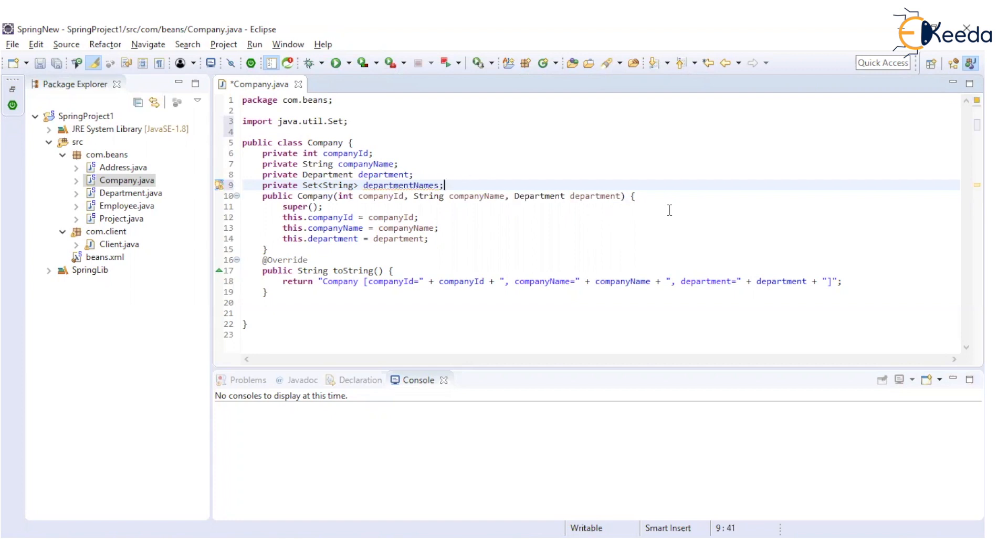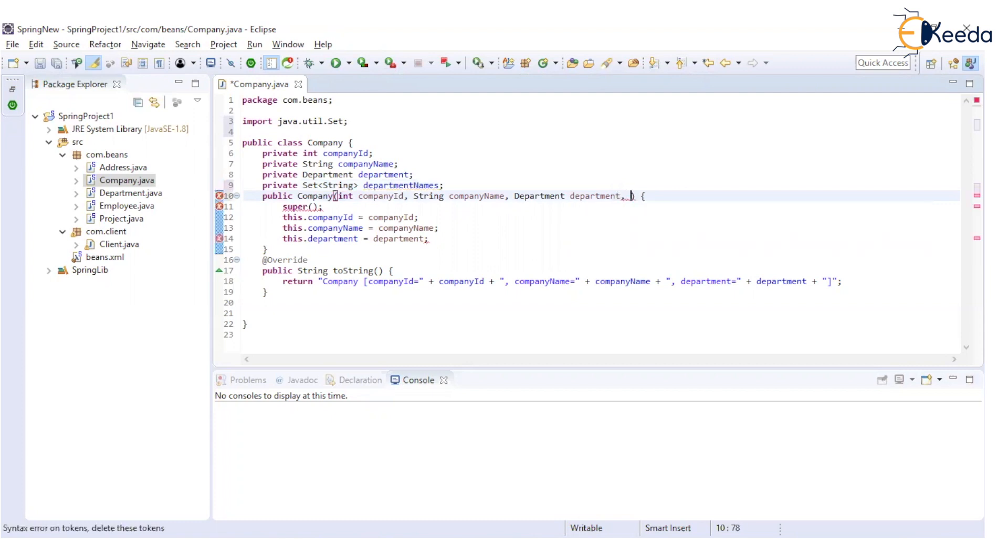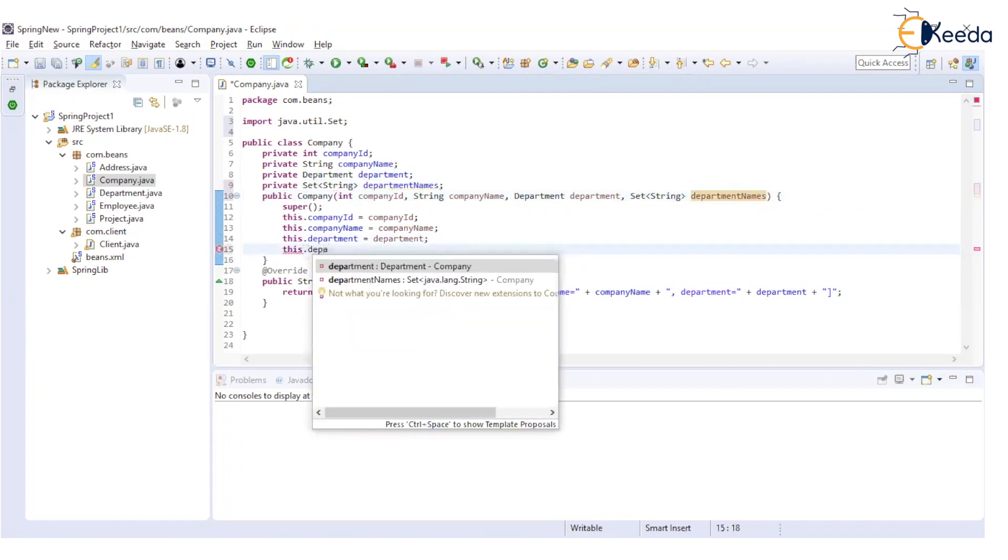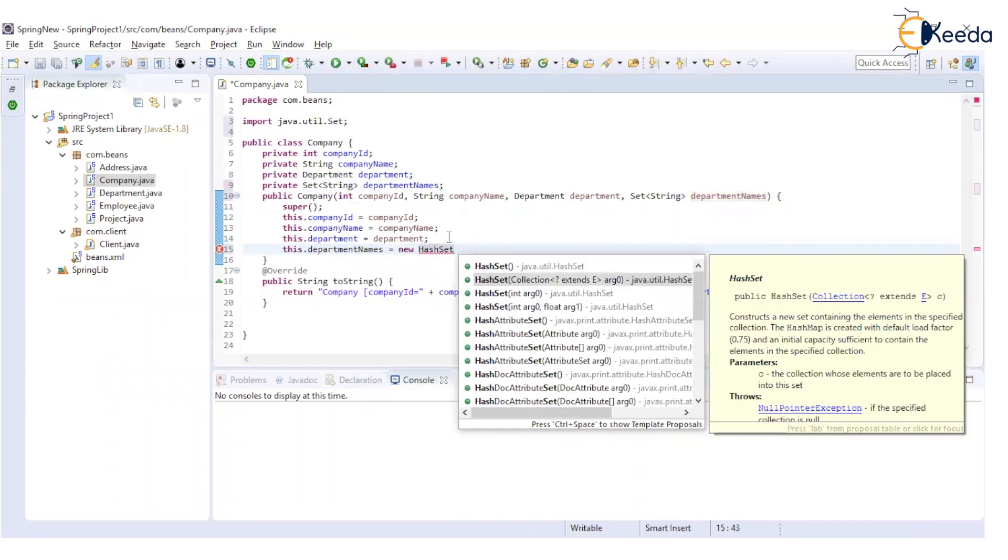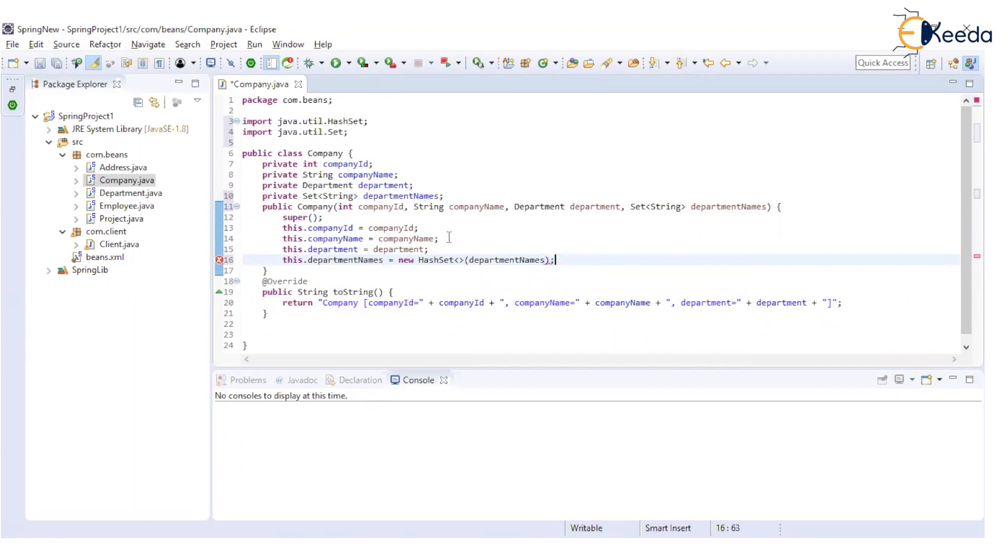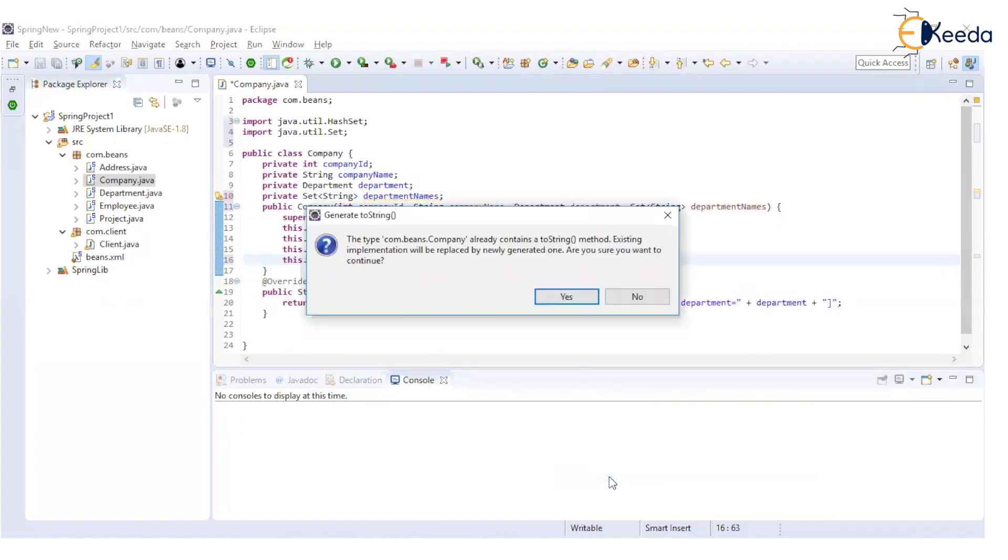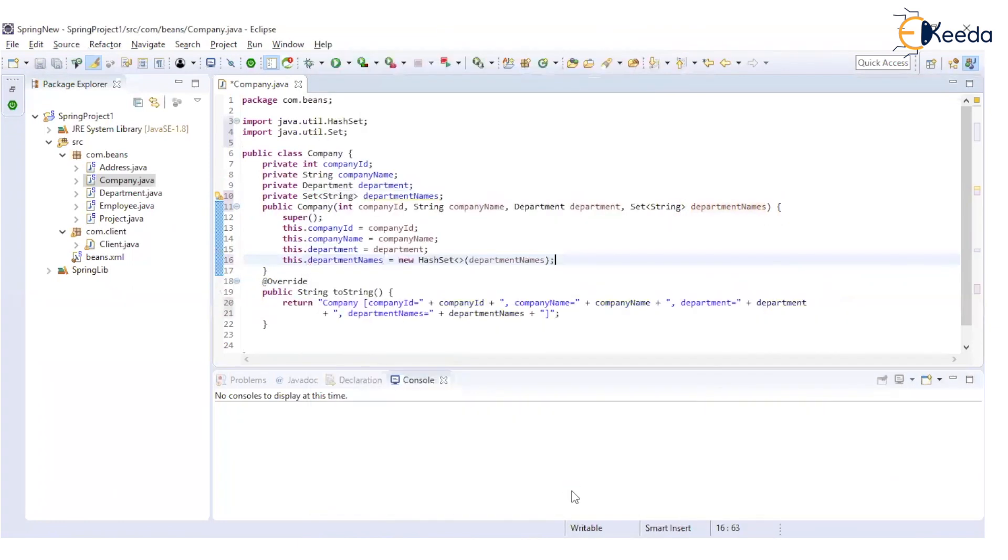So in this constructor, we will specify this parameter as department names and I'm passing this department name as a parameter to this particular set. Accordingly, we will modify this toString method. So I have this particular set added in this toString method as well.